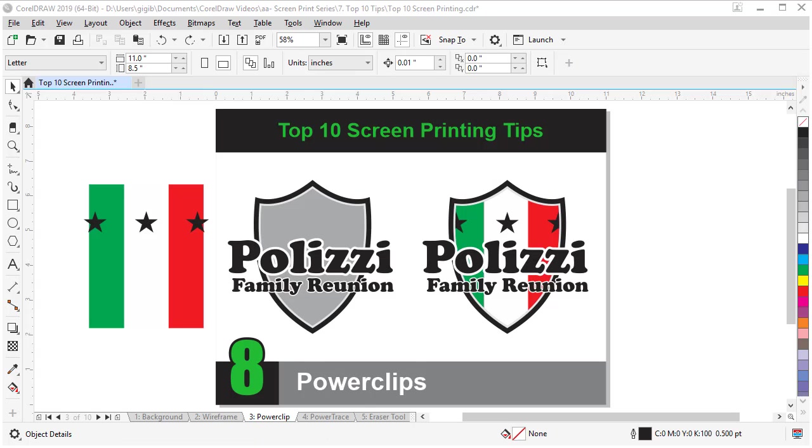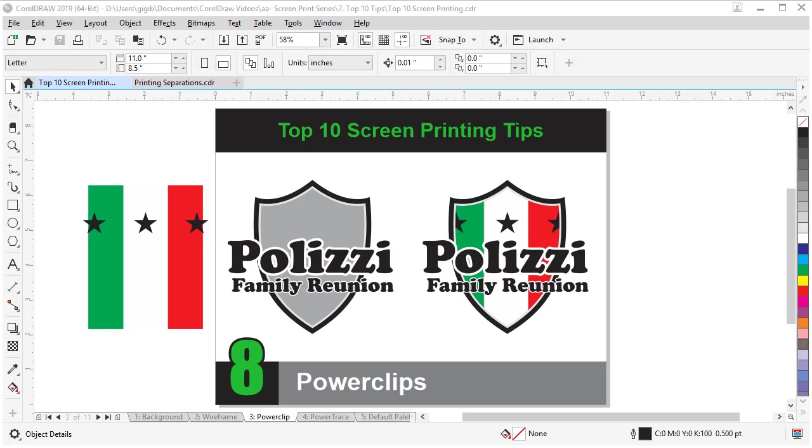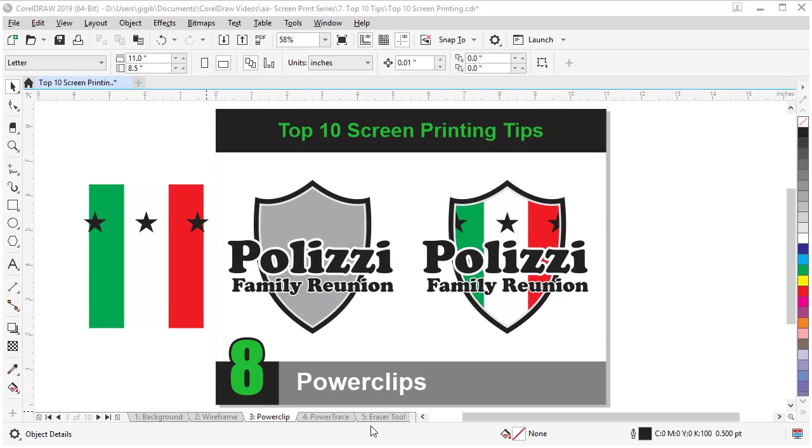Tip number eight is to learn the power of power clips. Learning all the tools in CorelDRAW can take a little time. But if you learn power clips sooner, it will help you to get around learning some of the shape commands because you can use power clips to hide shapes non-destructively versus editing them with the shape commands. A lot of beginners don't know about power clips. So what they do is create one object to hide another. But if you learn power clips, it's just one click to create what you need, sometimes.